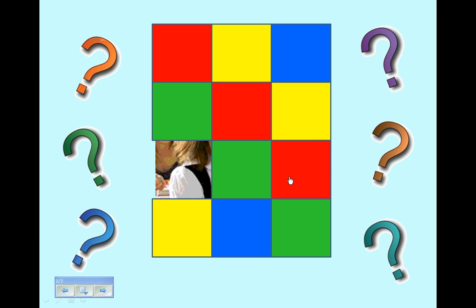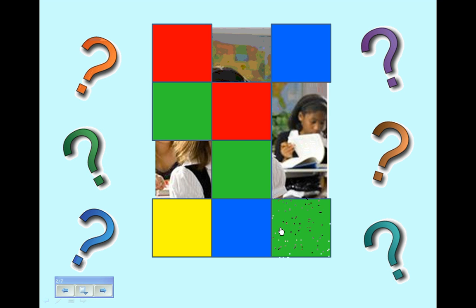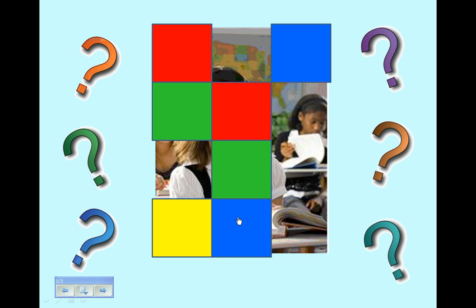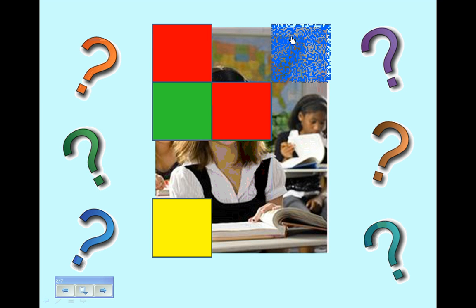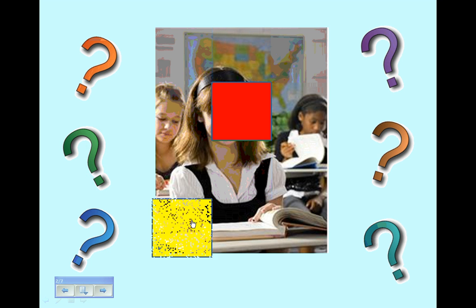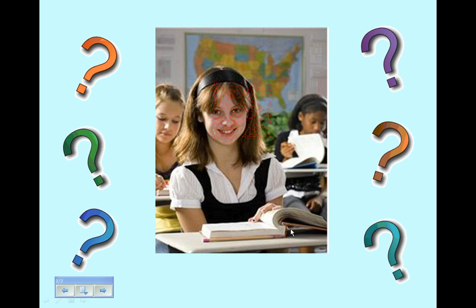The concept of this game is that boxes are randomly tapped to reveal part of a picture underneath. As the boxes are tapped, students can guess who might be under the picture. As more boxes are tapped, we begin to see who the student is underneath the picture.